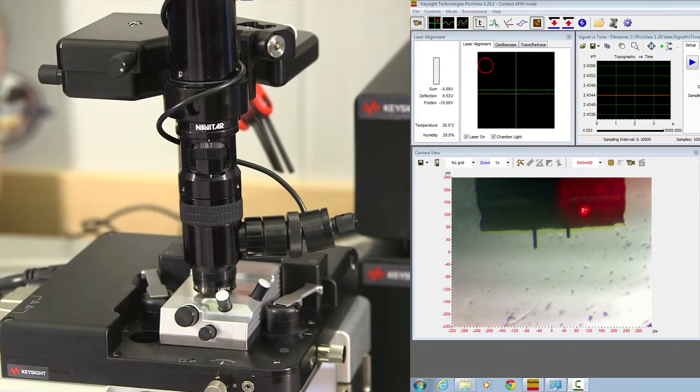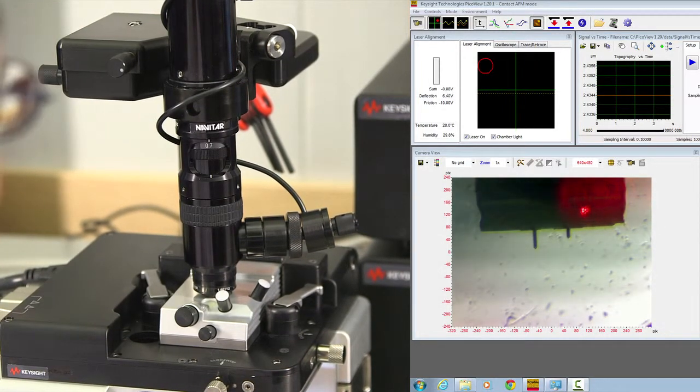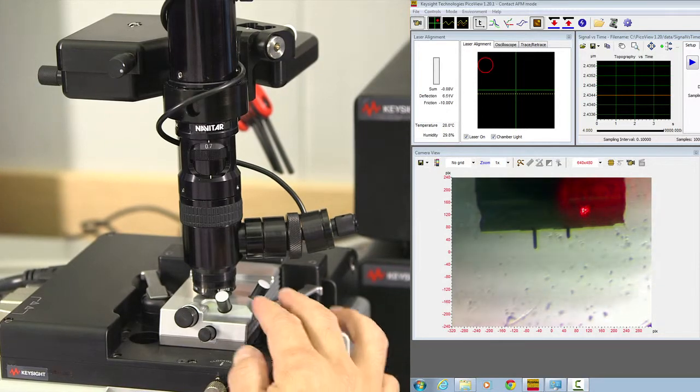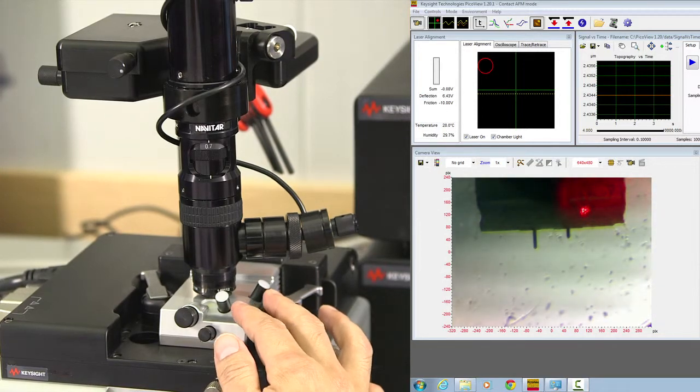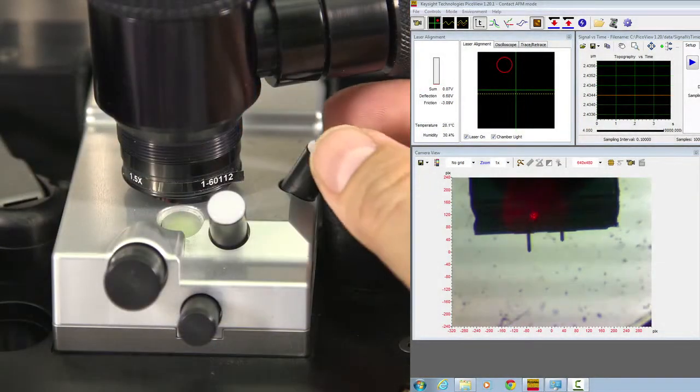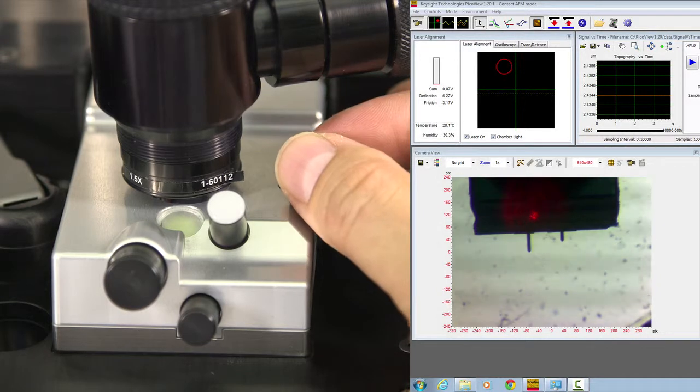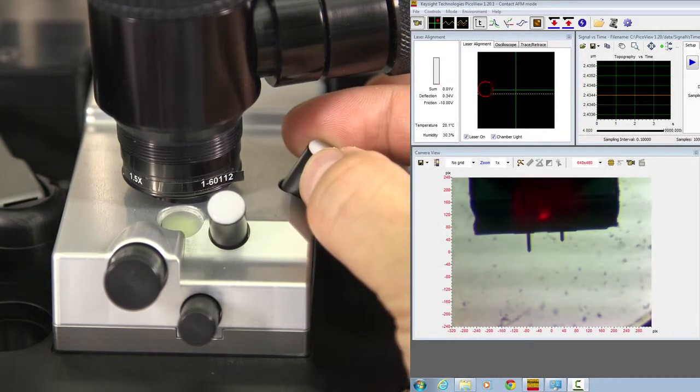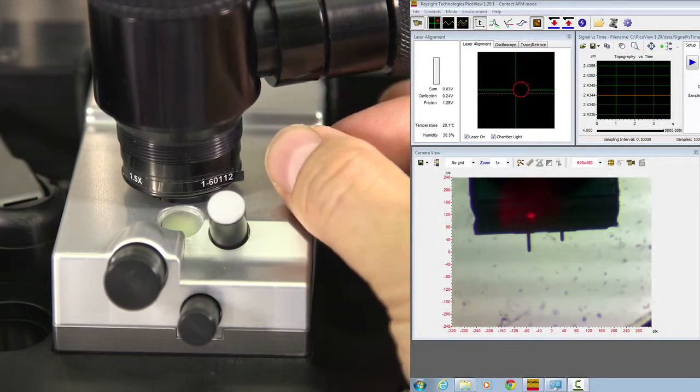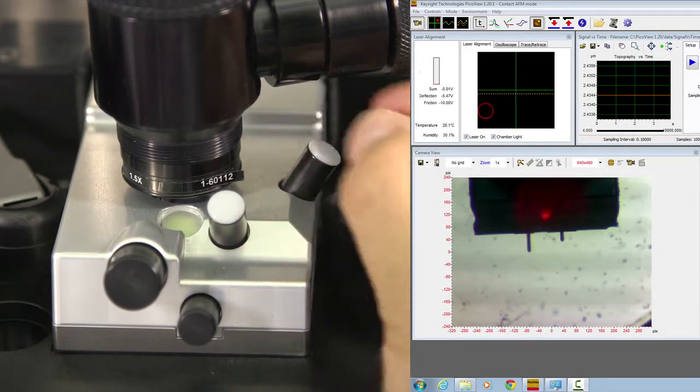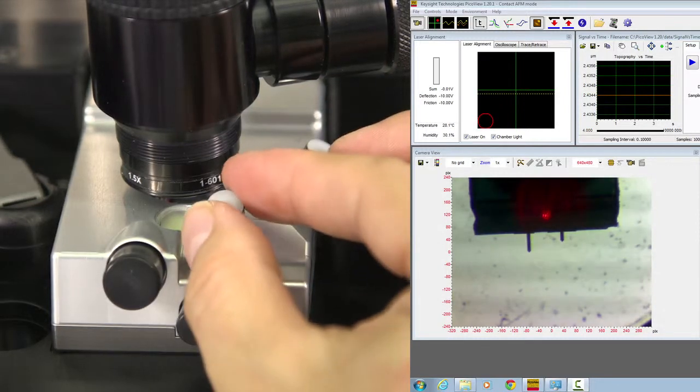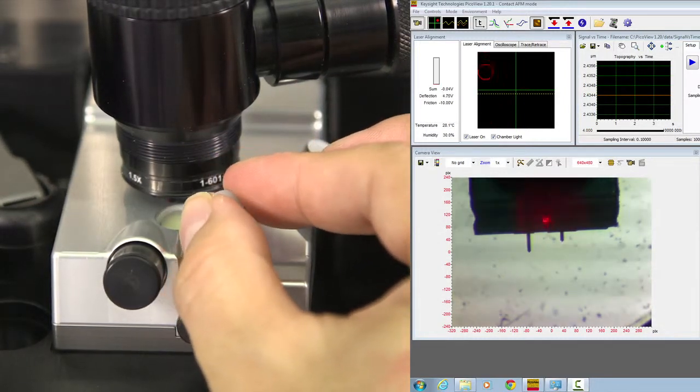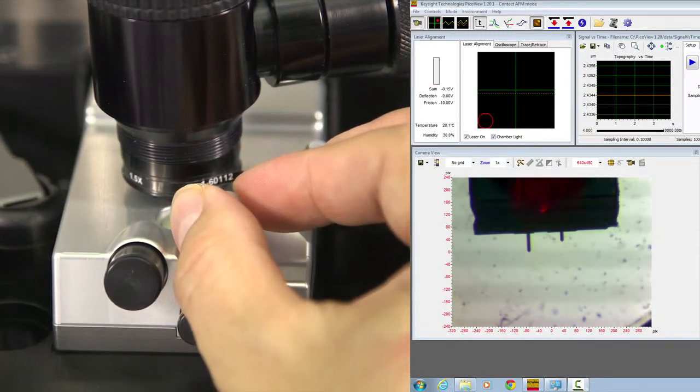Now, the laser adjustment knob is on the scanner. The one on the right-hand side moves the laser spot left and right. The knob on the front moves the laser spot up and down.